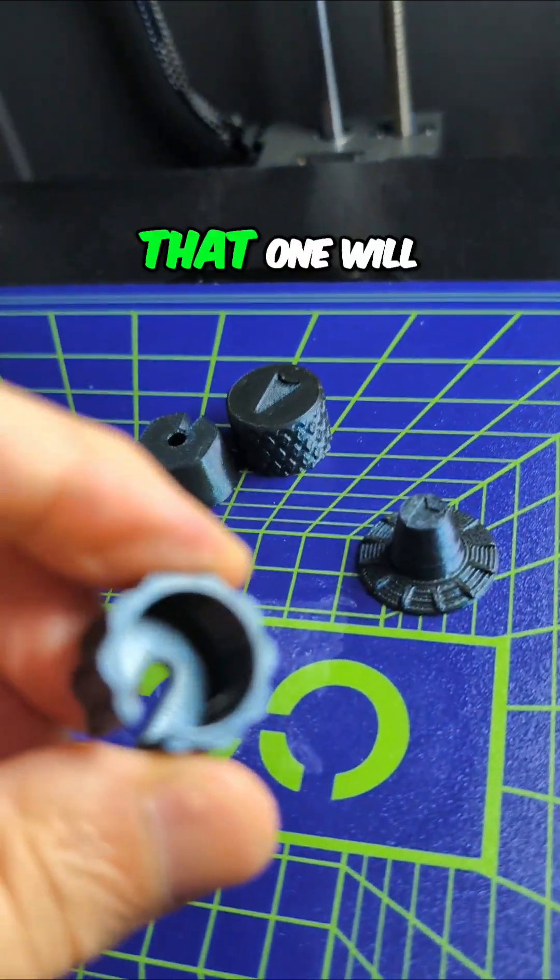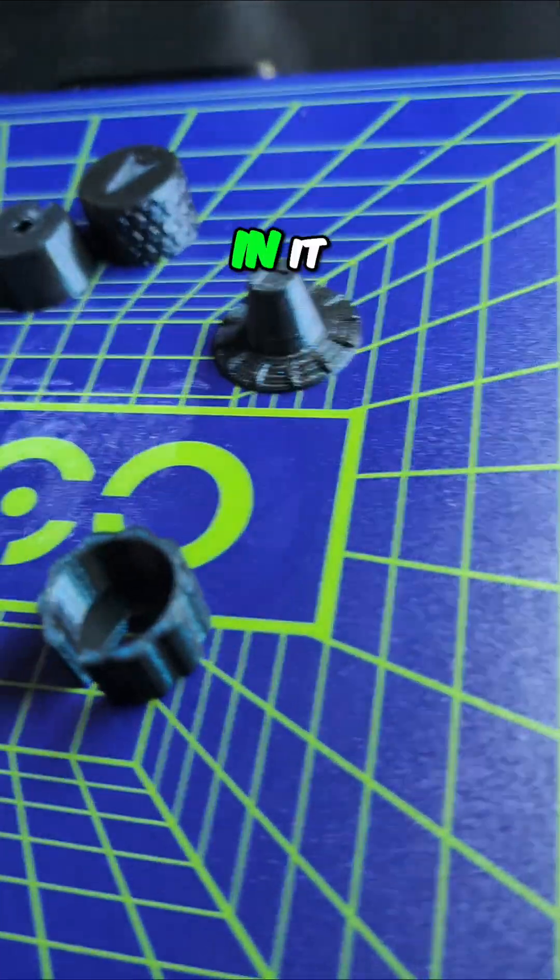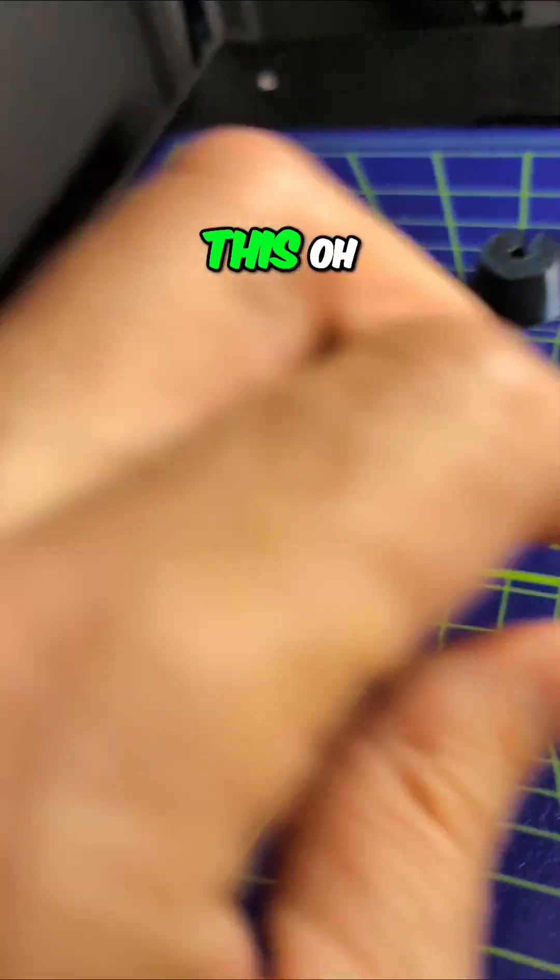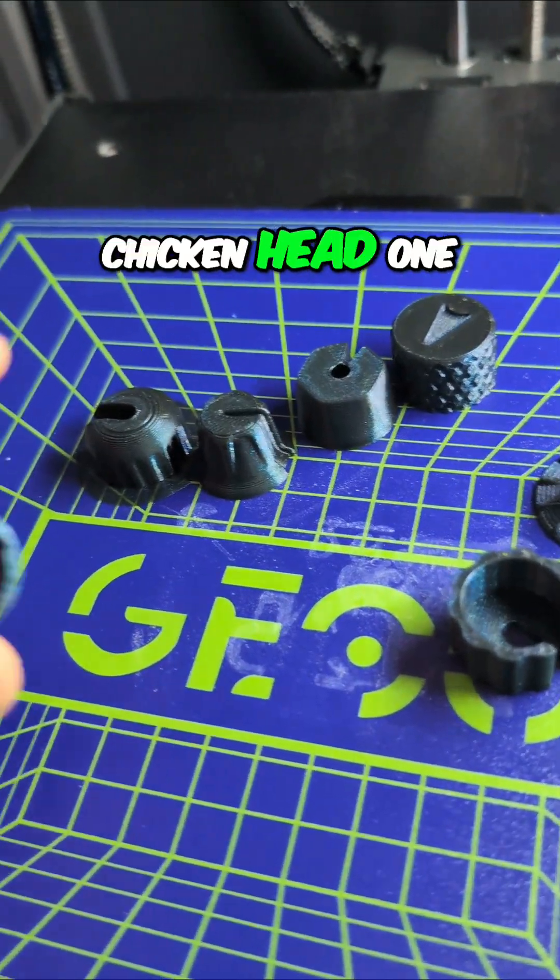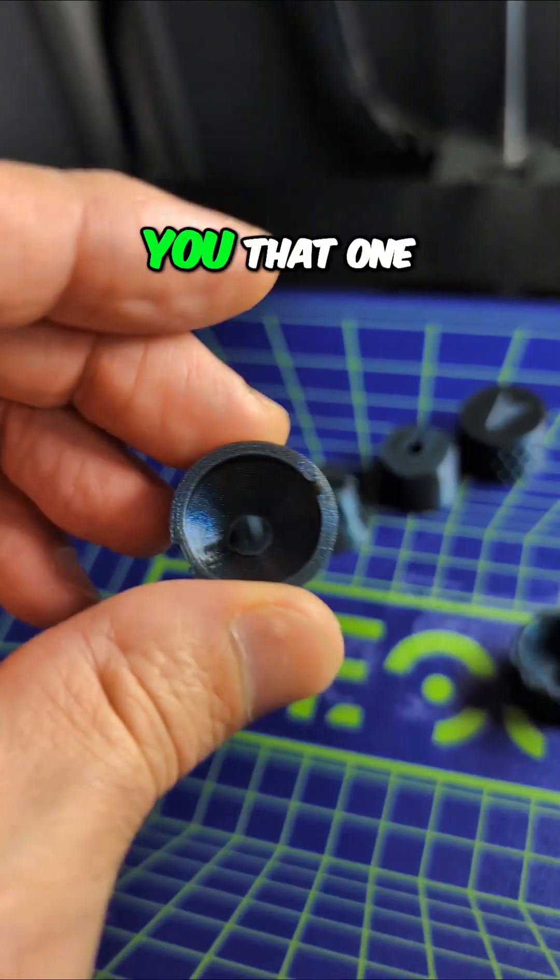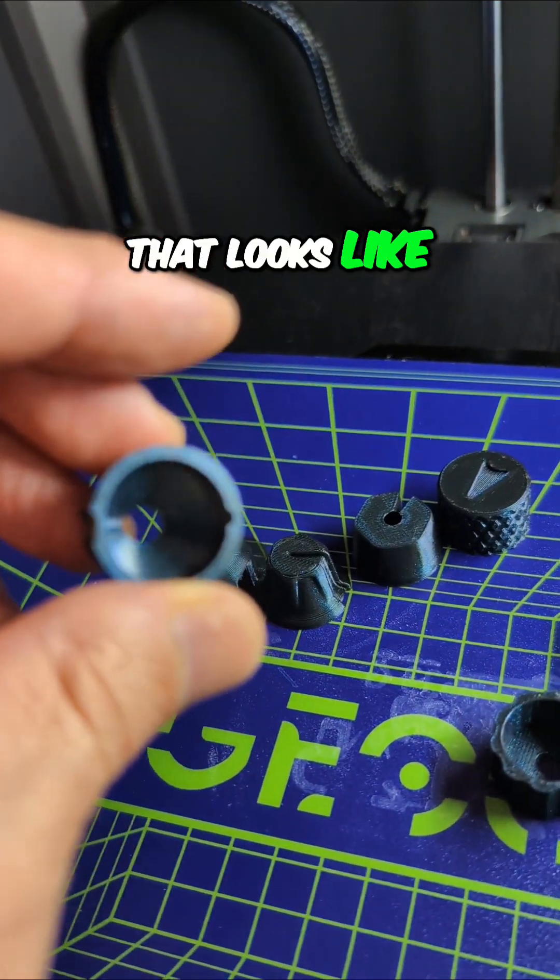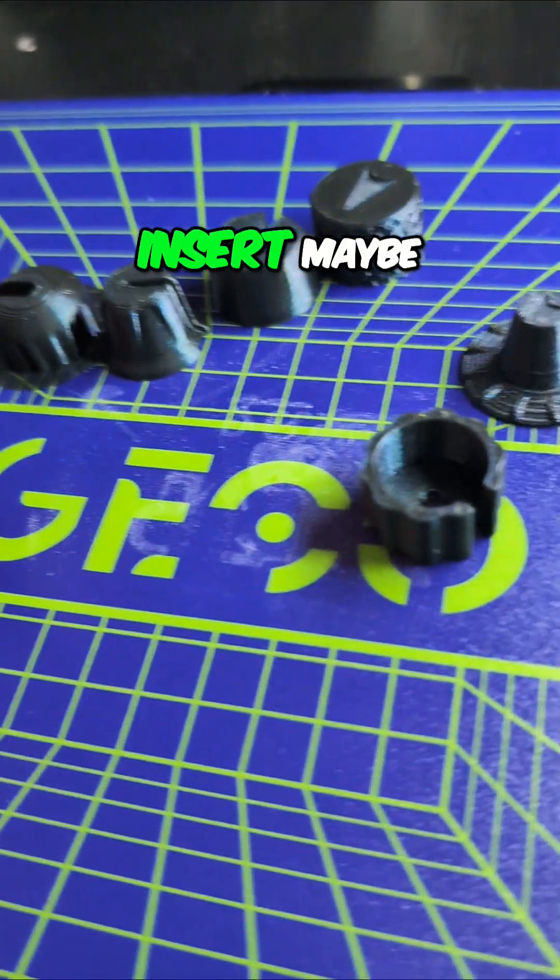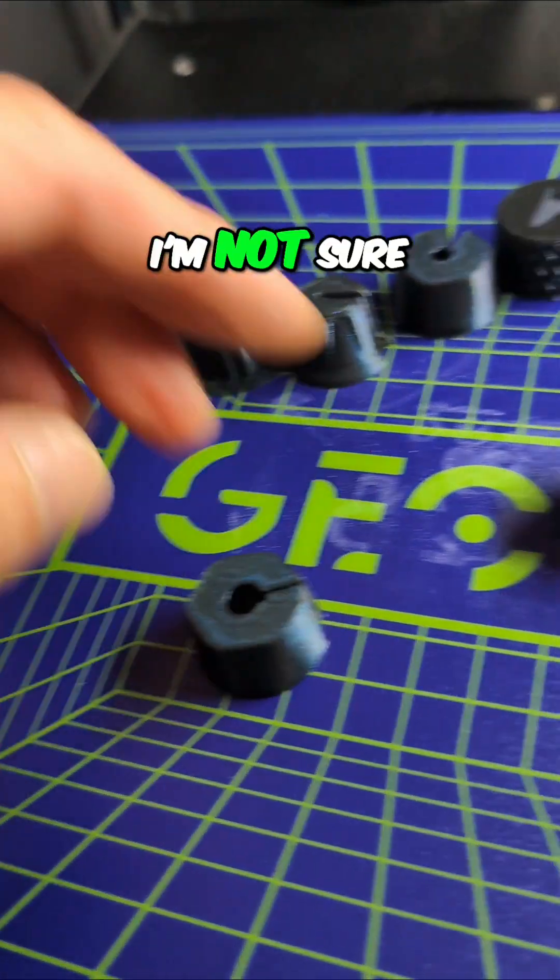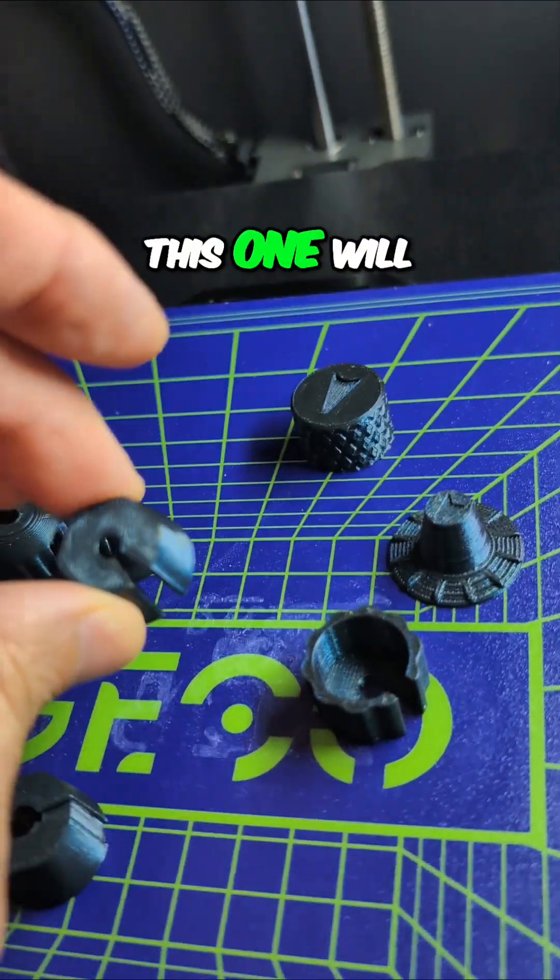That one will have an insert that goes in it. Oh, I just dropped the chicken head one. I'll have to show you that when I find it. That looks like it's going to have a colored insert. Maybe? I'm not sure. I'm going to have to go check on that.